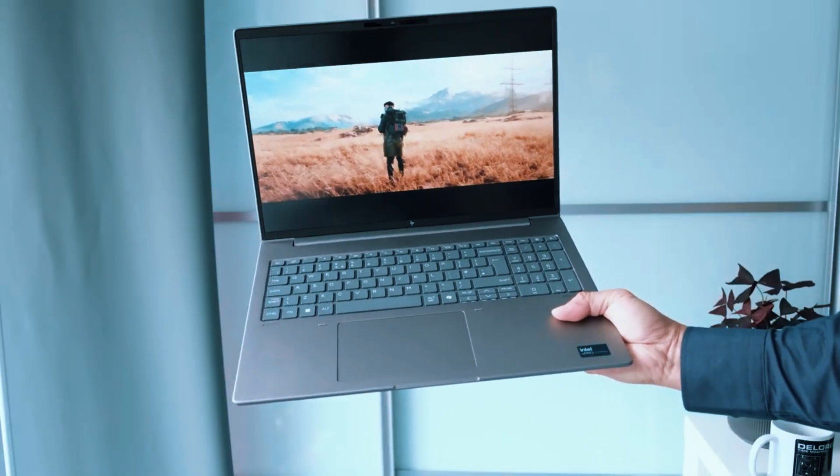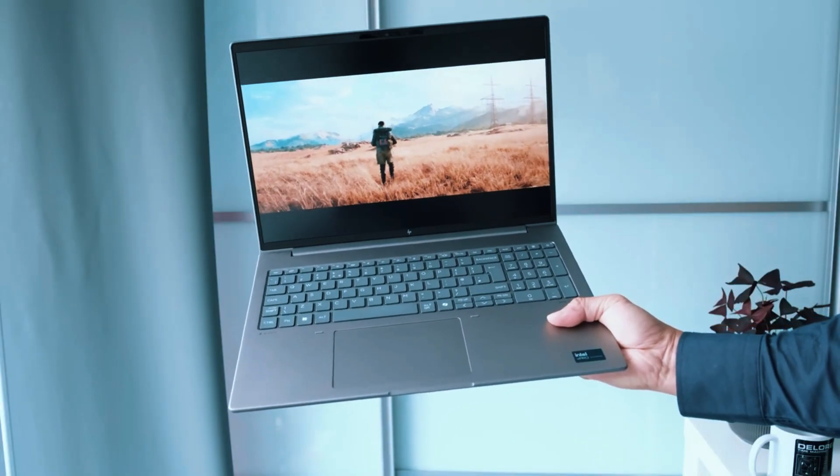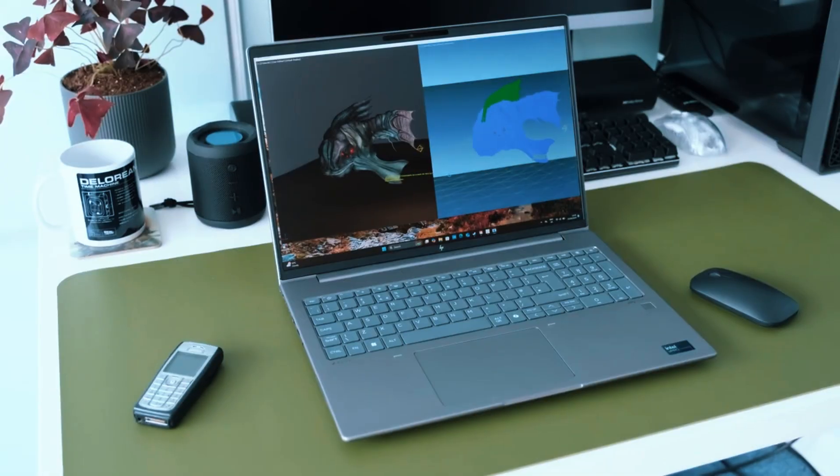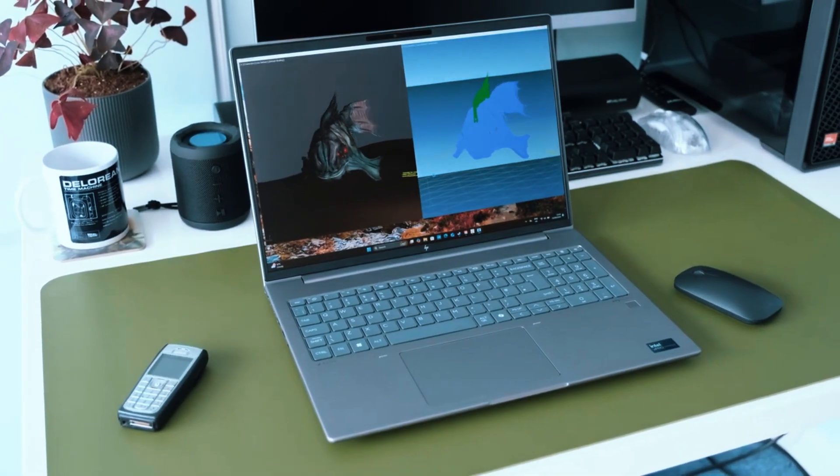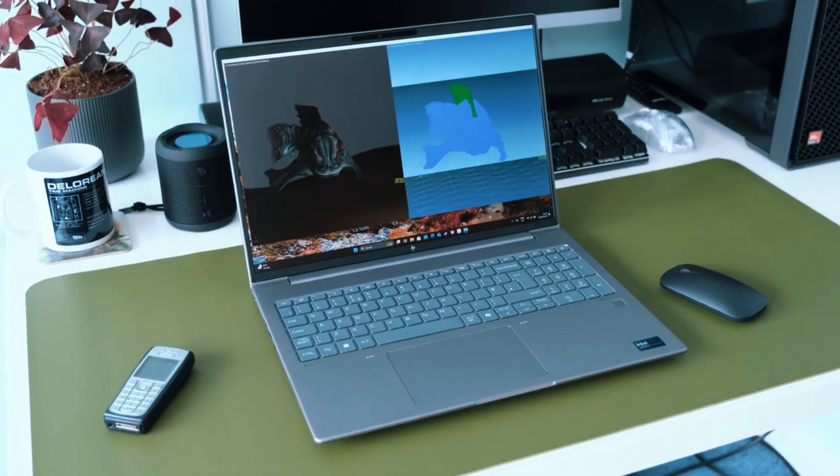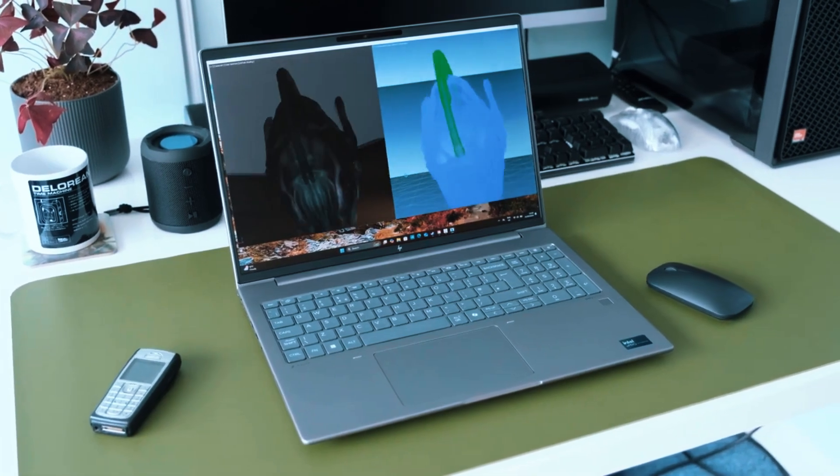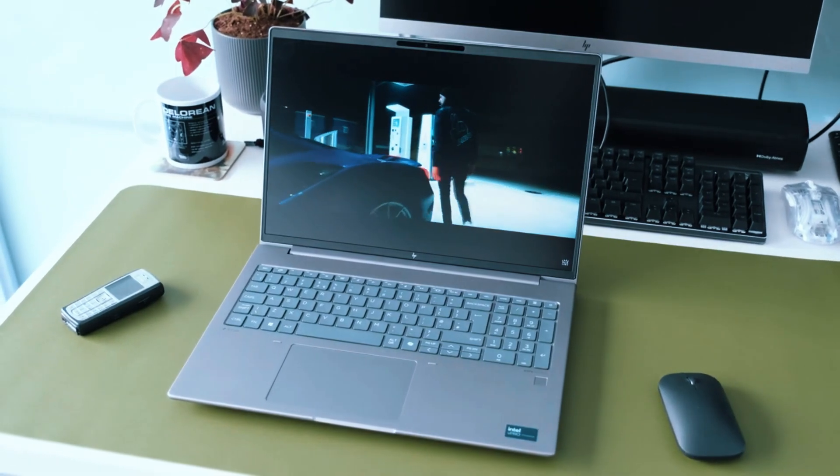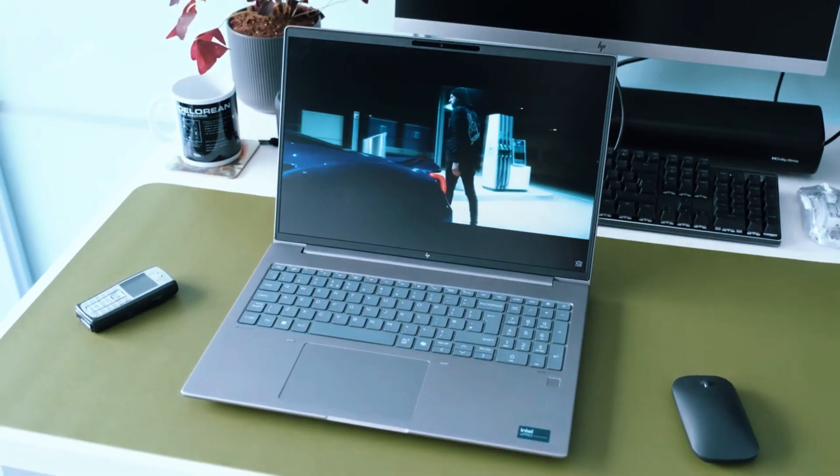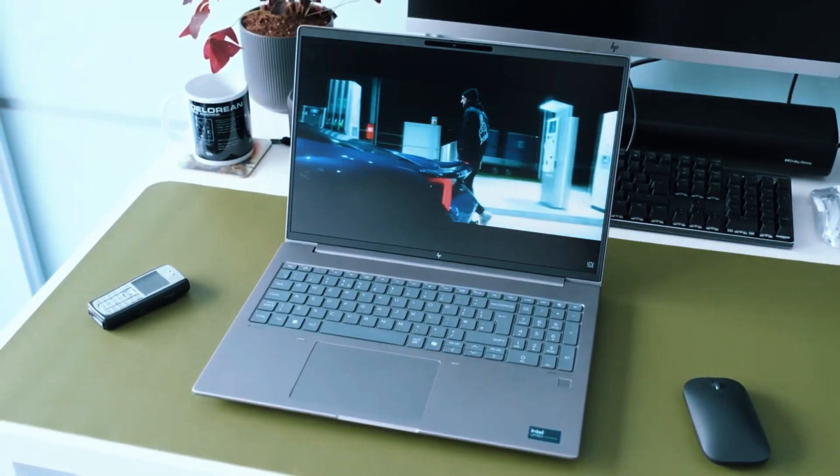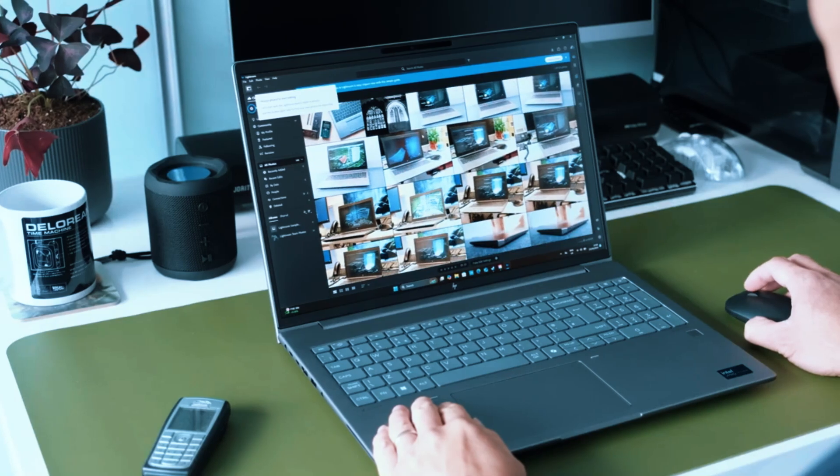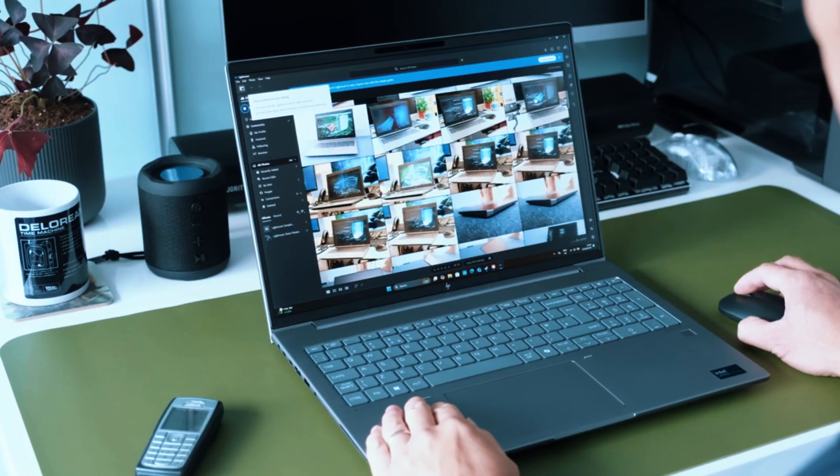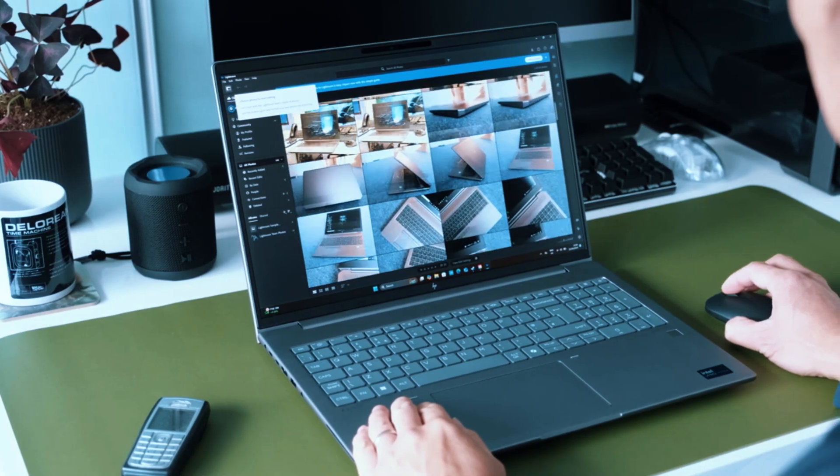And the thermal system is excellent, it runs cool under load, with no thermal throttling even during long render sessions. It's also built tough. The ZBook meets military-grade durability standards, so it can handle travel, field work, or less-than-ideal work environments without falling apart.